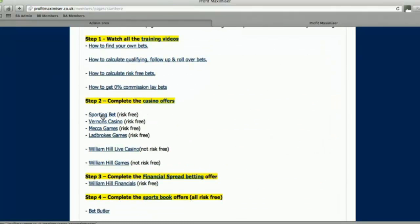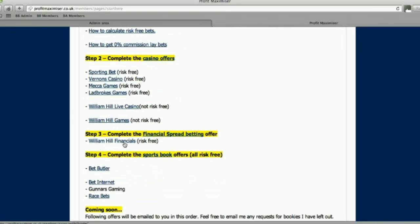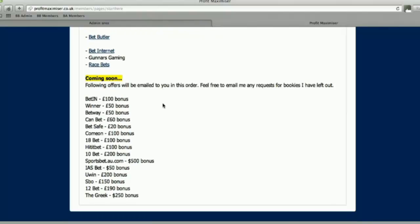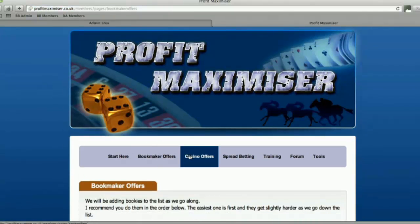Do all these casino offers first. Then move on to the William Hill financial offer — that's the only financial offer at the moment. We'll be adding sports spread betting once the new football season starts. And then finally, complete these sports book offers. If you go down to the bottom of the page, you can see all the different bookmaker offers. There will be a rough date next to each one of when I'm going to send it out. I'm going to try to do one every four days, email it to you, and get it posted in our Facebook group so everybody can ask questions.